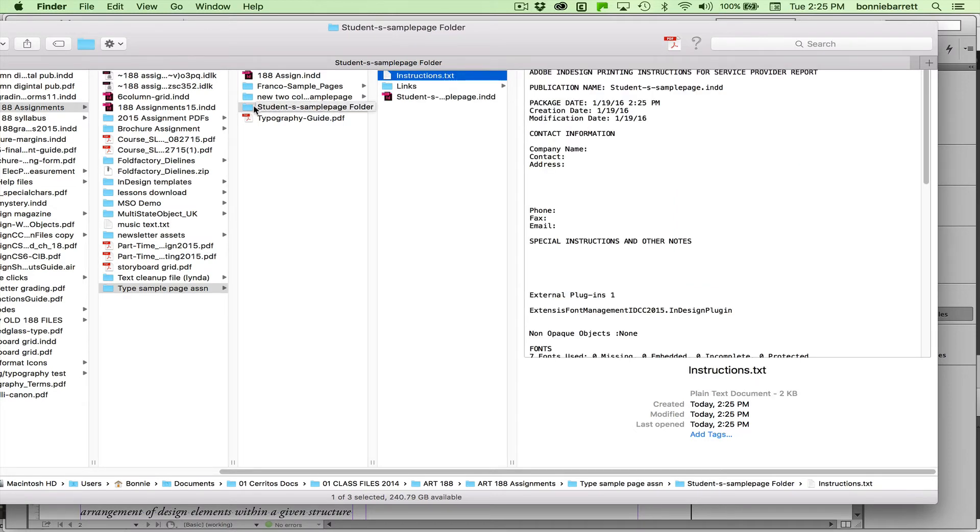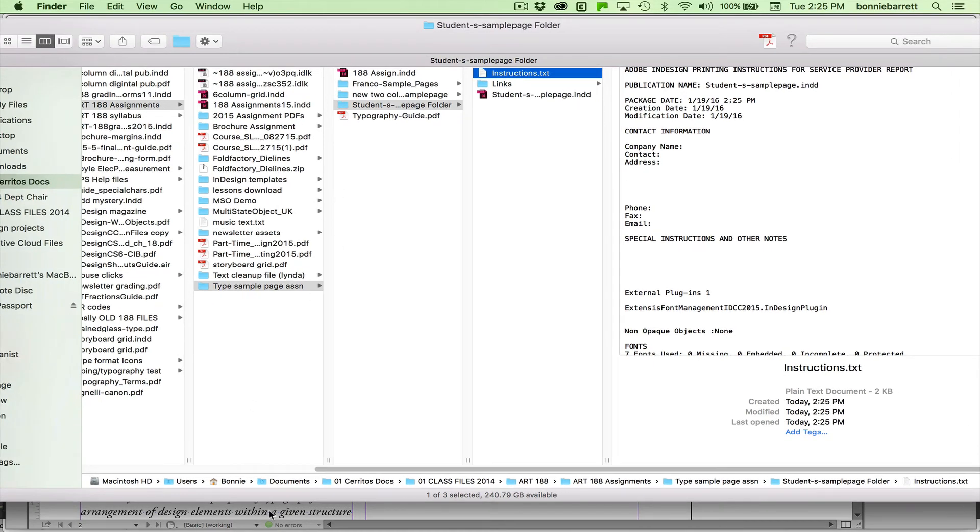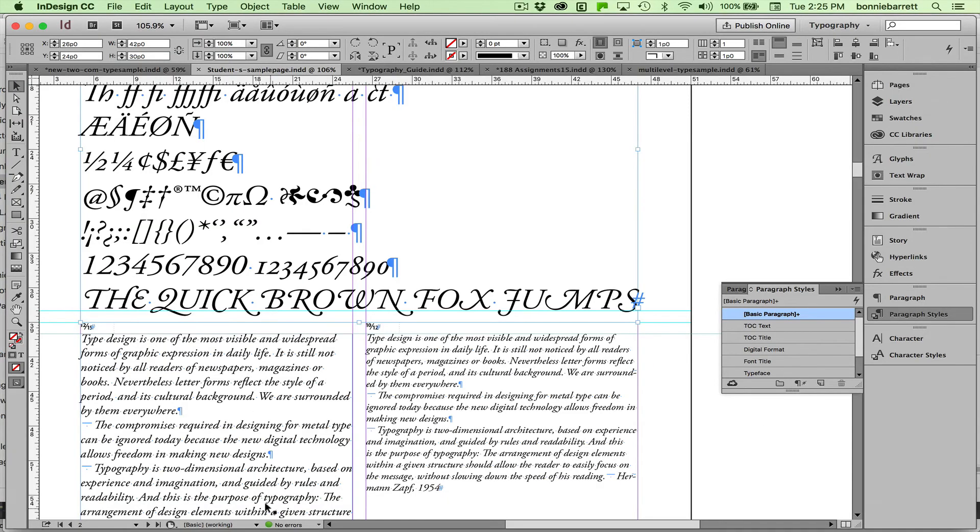Now I'm going to create my PDF. It's going to be an interactive PDF. And I'm going to put it in the same folder. Back to my document.